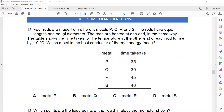In question 12, four rods are made from different metals P, Q, R, and S. The rods have equal length and diameter. The rods are heated at one end in the same way. The table shows the time taken for the temperature at the other end to rise. The metal which shows a rise in temperature in a short time is the best conductor.